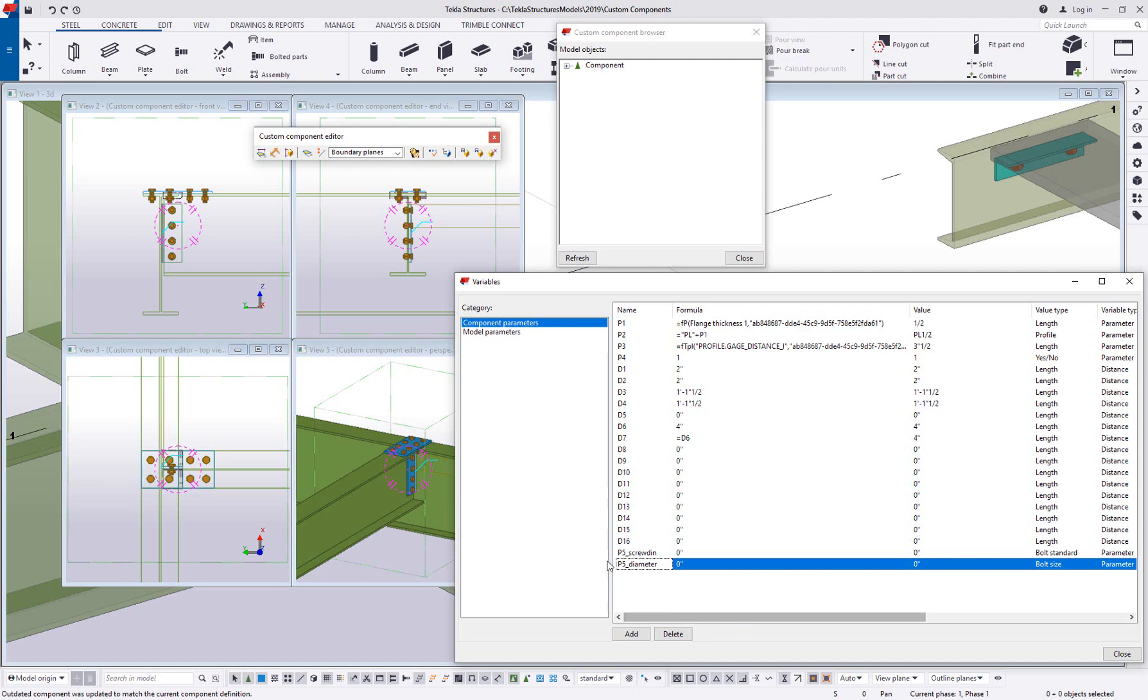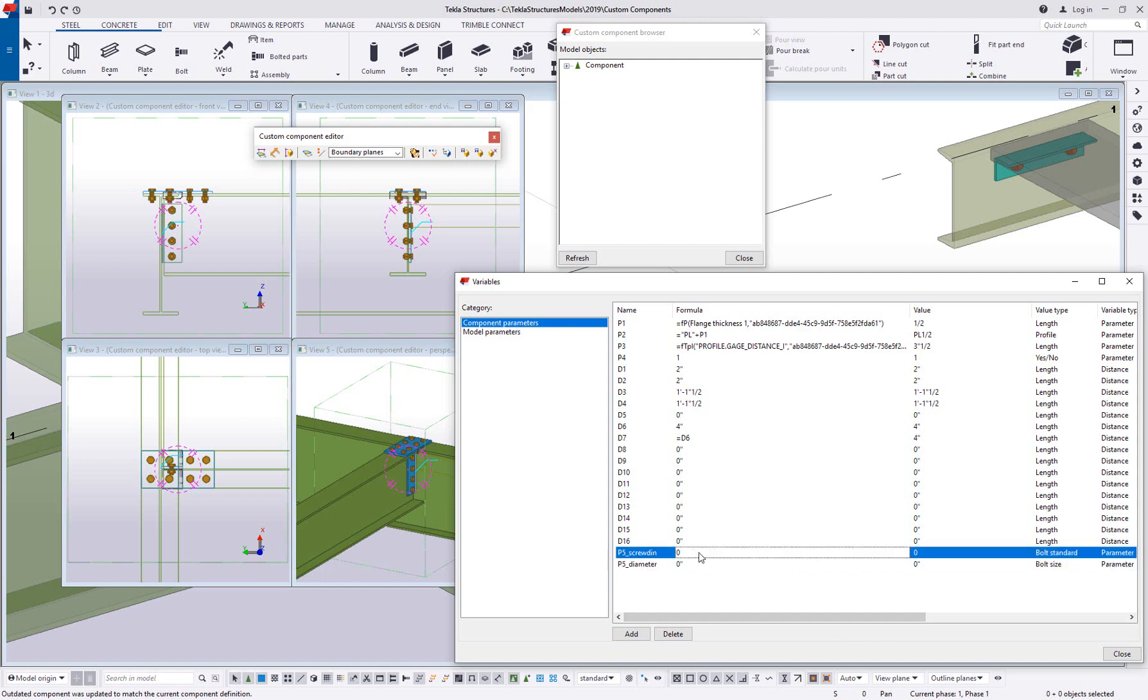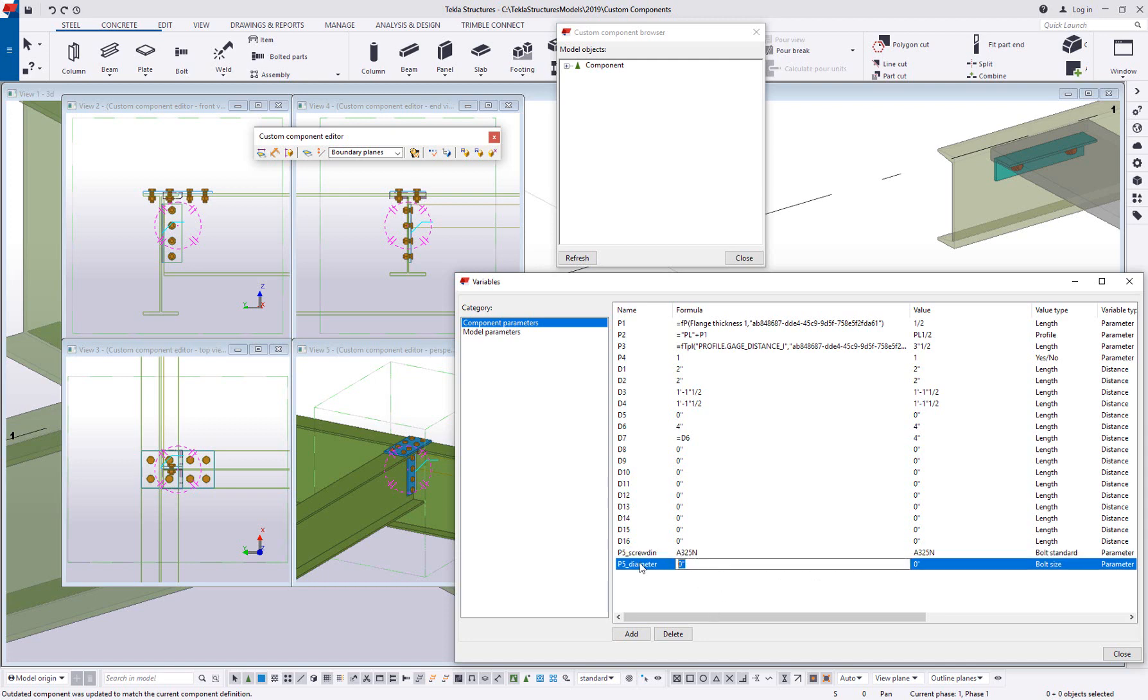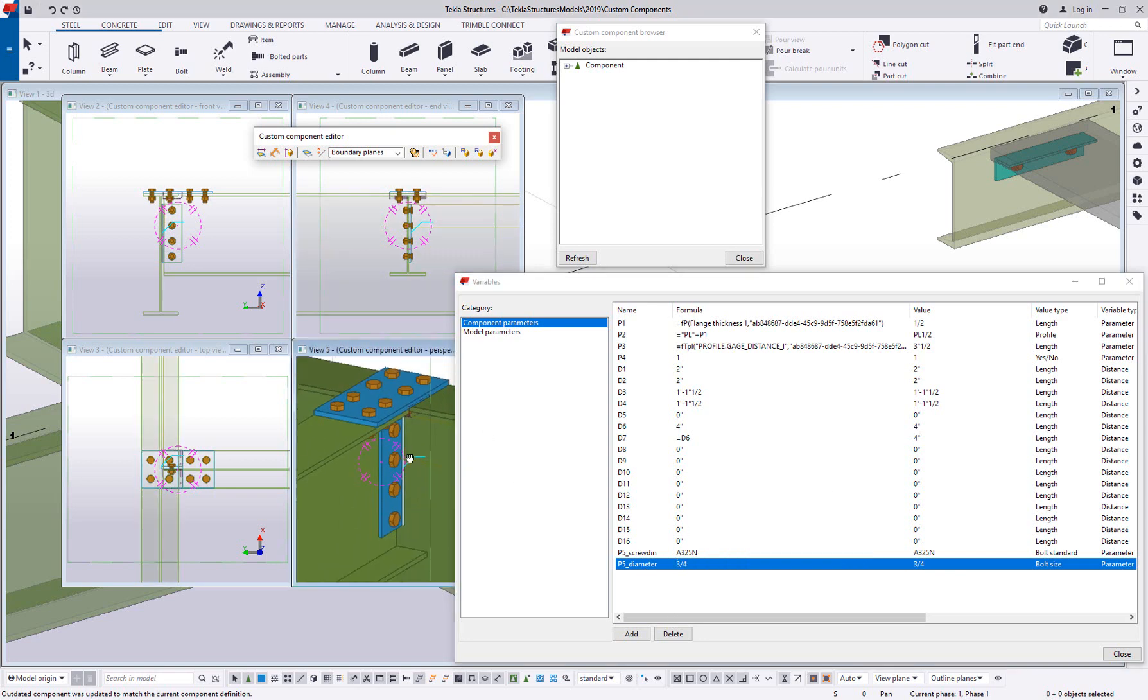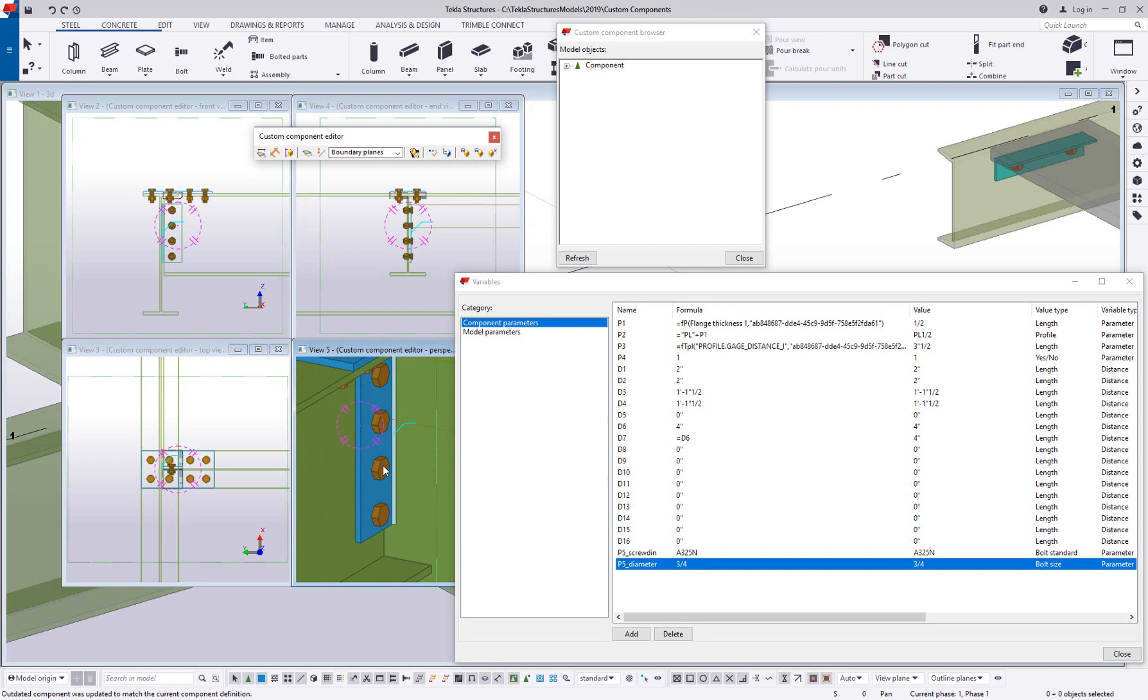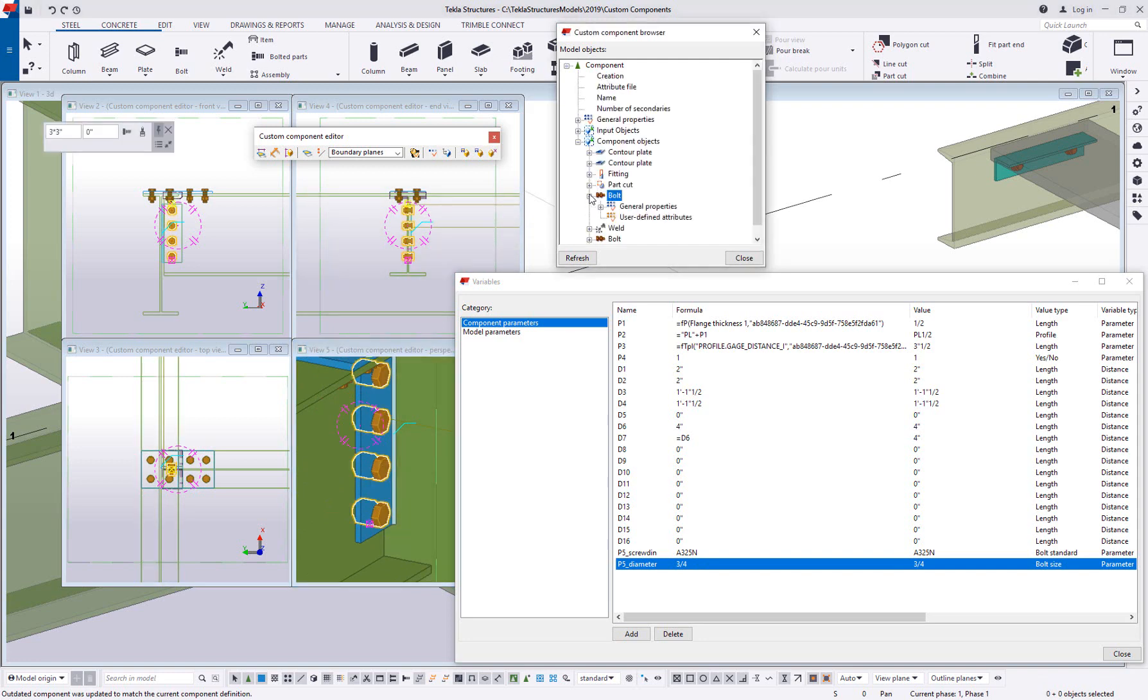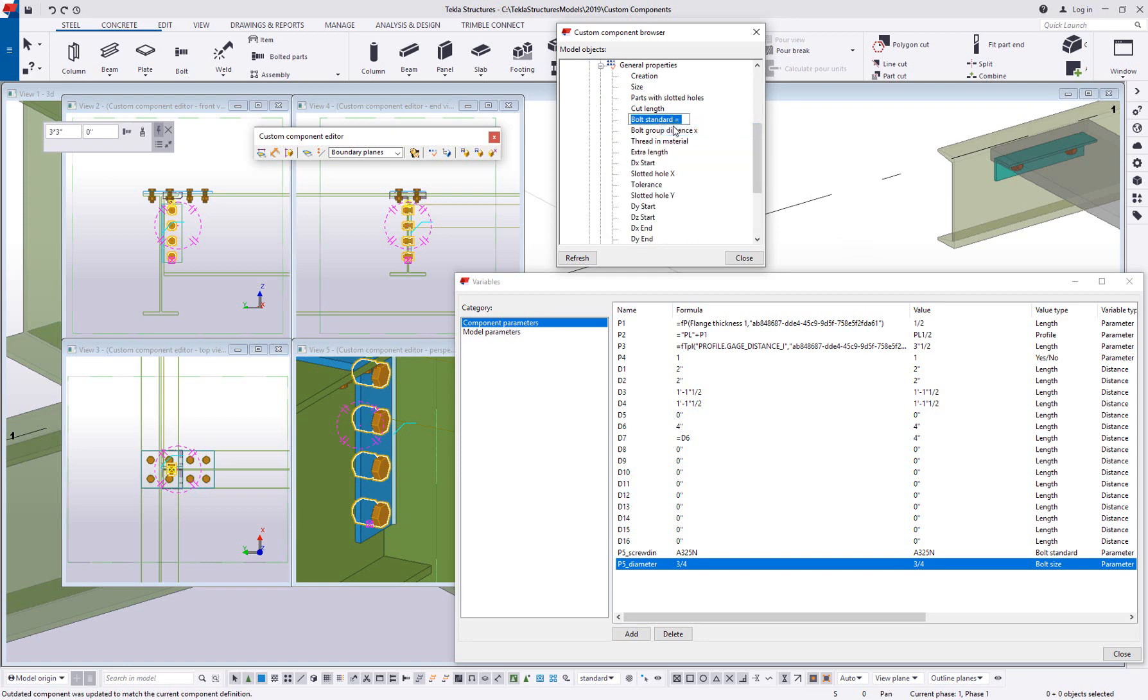So I'm going to set this up to be an A325N bolt. I'm going to set this up to be a three quarter inch diameter and let's go ahead and test this by linking this to say the web bolts here. So I'm going to grab this group of web bolts and we're going to go to our general properties. We're going to assign the bolt standard to be the p5 underscore screwed in and we're going to set the size to the p5 underscore diameter.